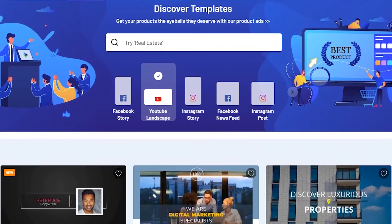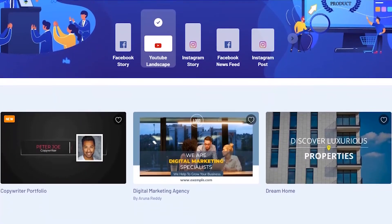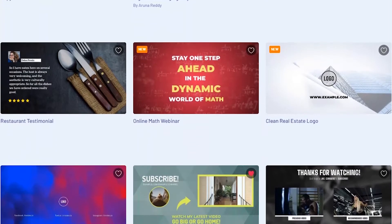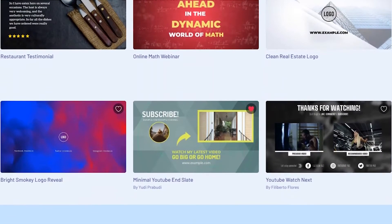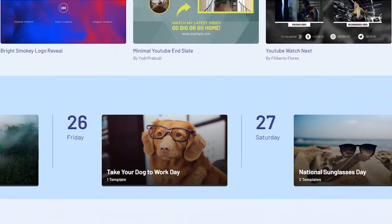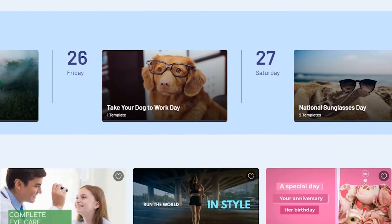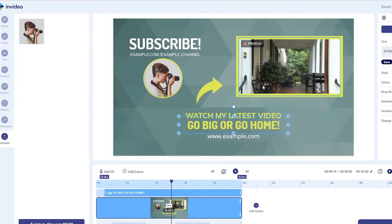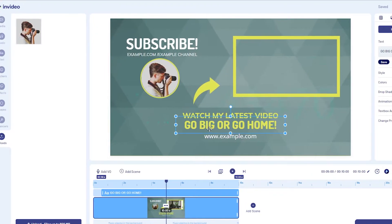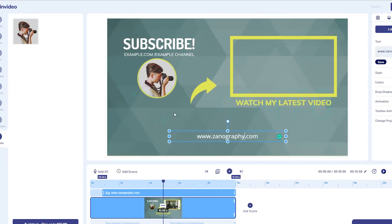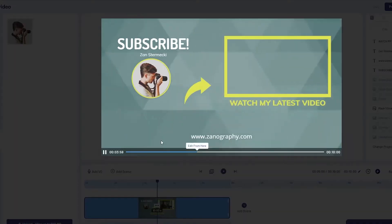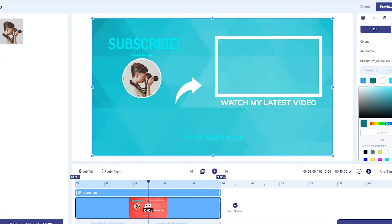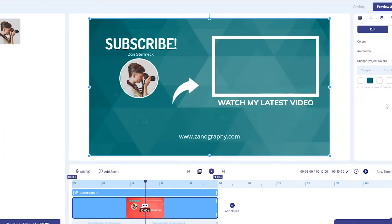This is the InVideo homepage and as you can see there are thousands of amazing templates for stories, posts and even for YouTube videos. There's a lot of crazy stuff. It's worth mentioning that all those templates are editable in a unique editor where you can literally change anything you want or even add stuff to it.